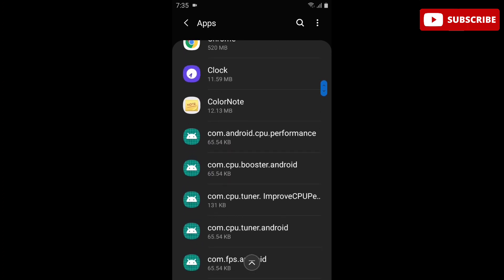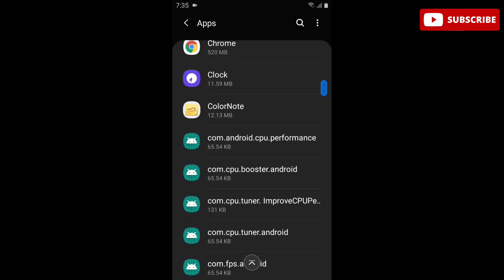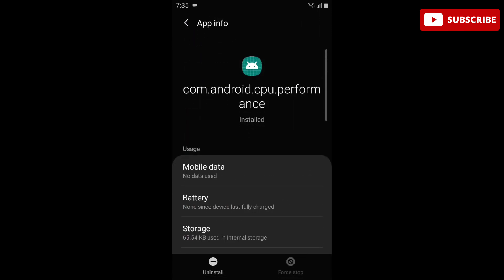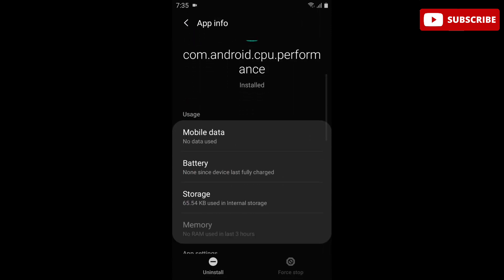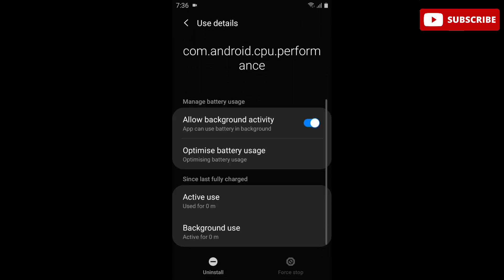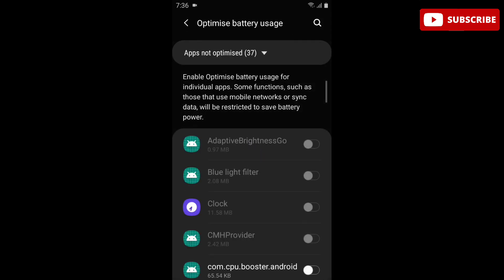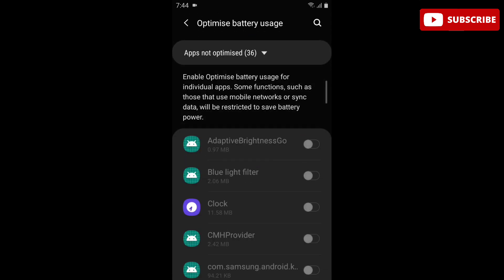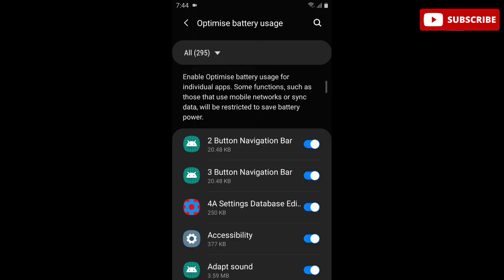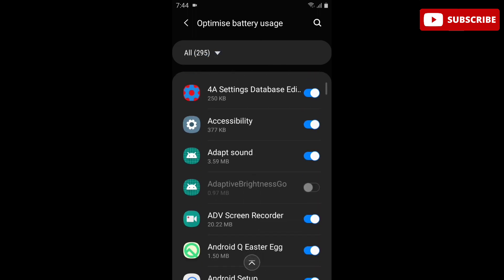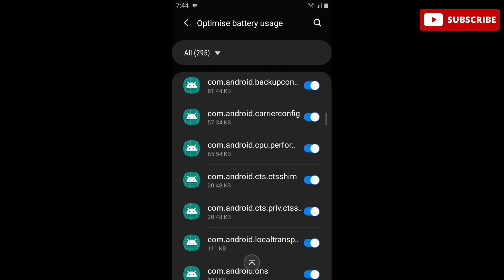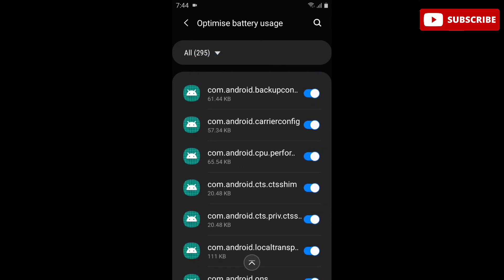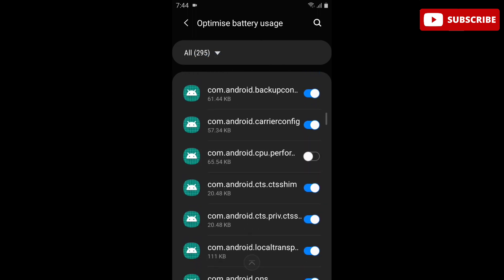Click on this and go to the Battery section, then Battery Optimization. Here, search for com.android.cpu.performance and simply disable this. Now the next step is refresh rate. We will enable refresh rate.